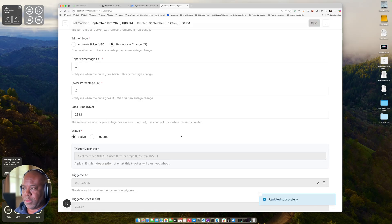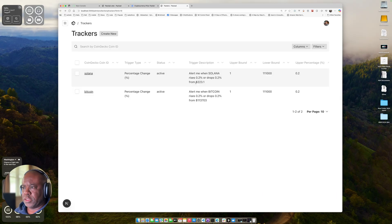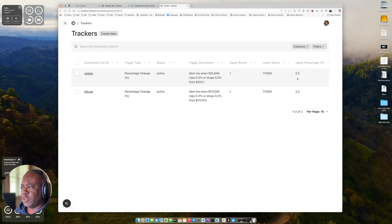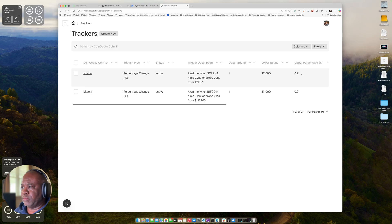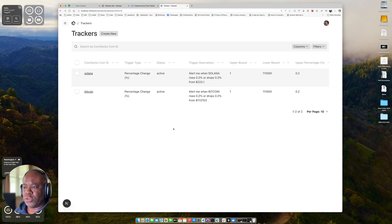See it updated the message there and it's active. Now let's go back. So the trigger descriptions are updated. And now it's listening for any change of 0.2%. And let's go back to our logs.